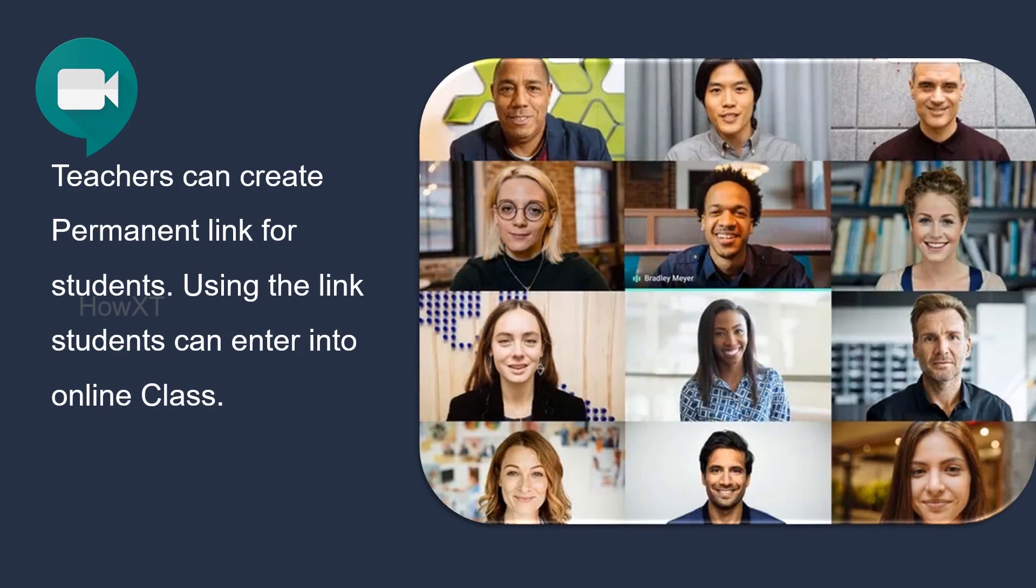Teachers can create a permanent link for students. Using the link, students can enter into online class. Let's see how to do that.